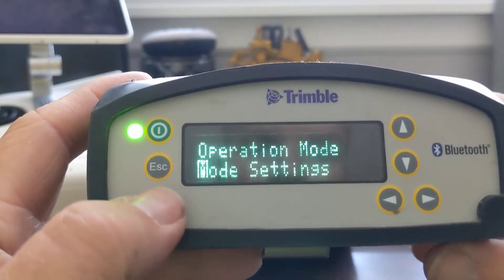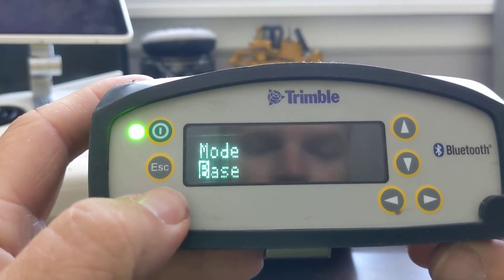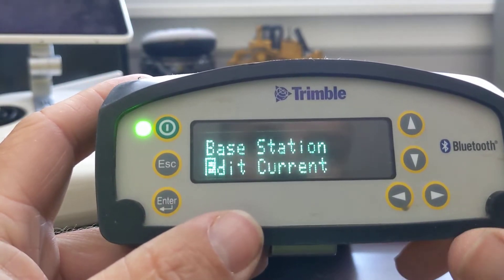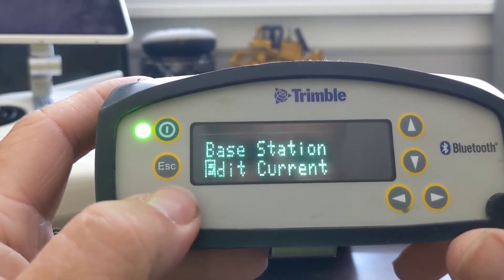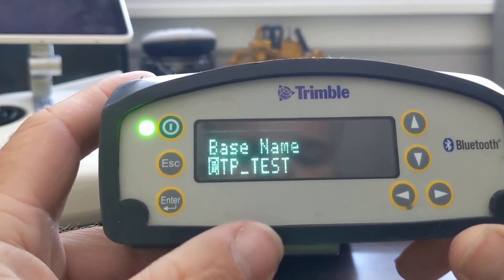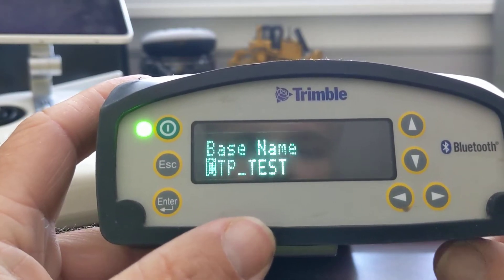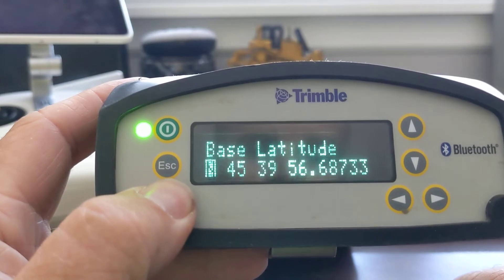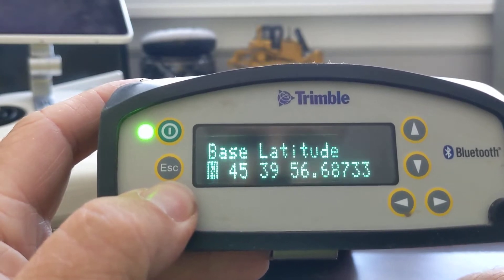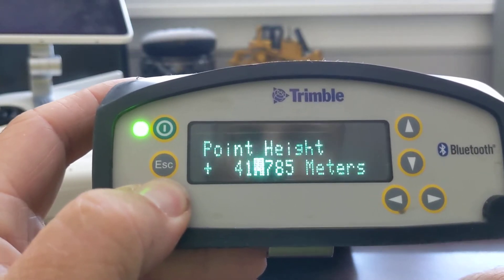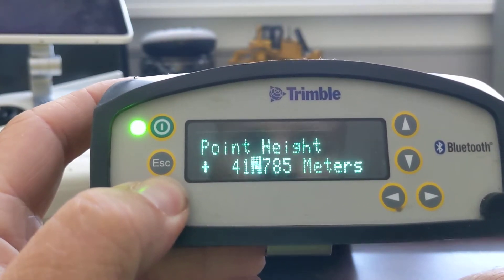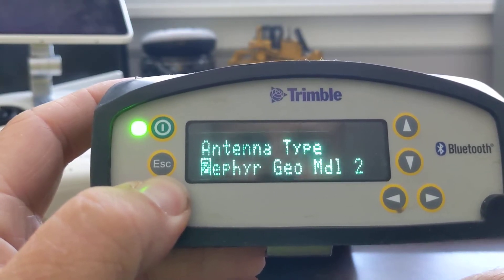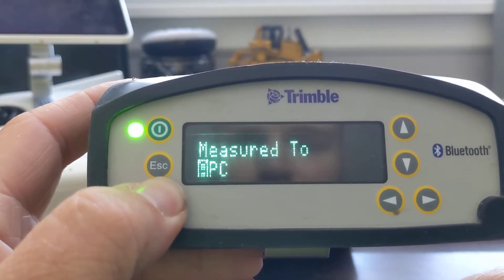We go to mode settings, and from there we can go to mode or base. We're going to edit the current base that we're on, assuming we're on the proper base that we want. You'll see our base name here — let's just say CTP test base. The code is going to be blank, and we'll get our lone height.